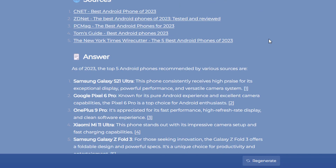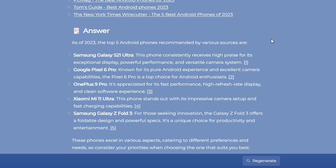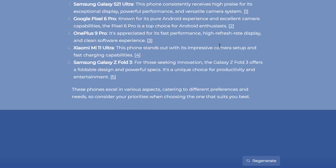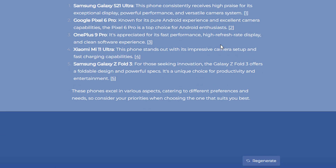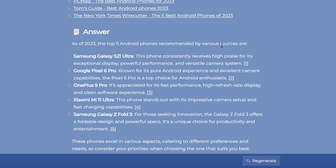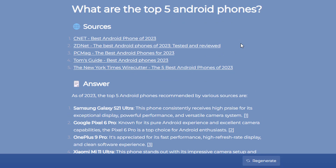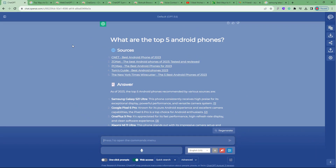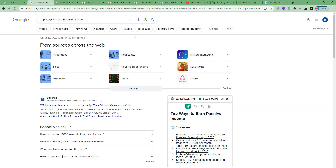It's pretty current information, because with normal ChatGPT you wouldn't be able to get this for free. You can see results like the S21 Ultra, the Google Pixel 6 Pro, and others. It's really cool because it's able to get information from the web and enhance the results you could get from ChatGPT.